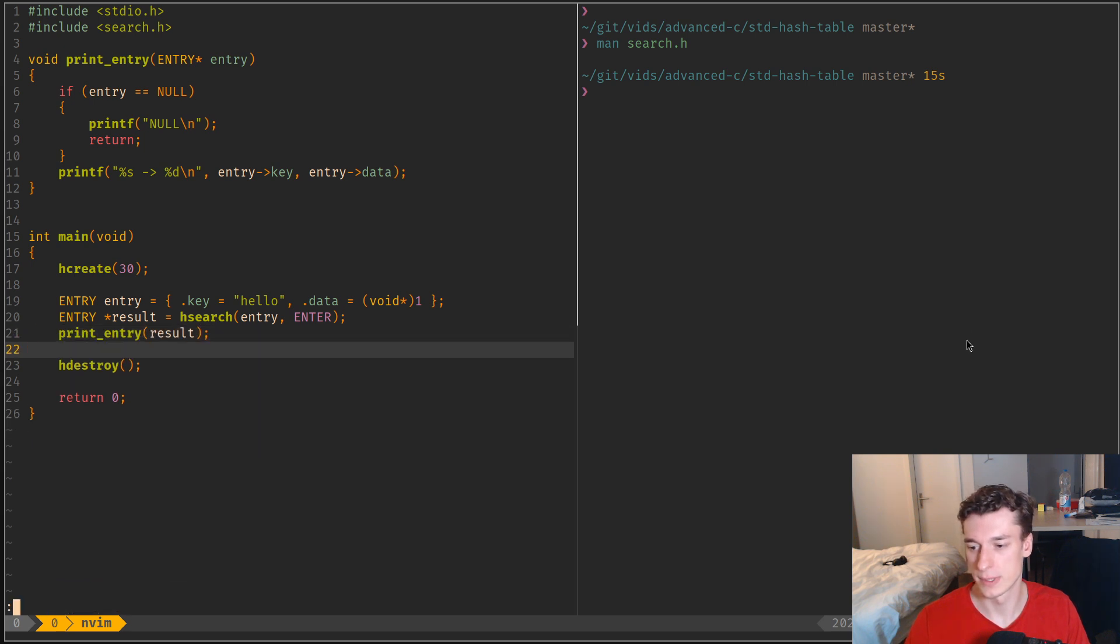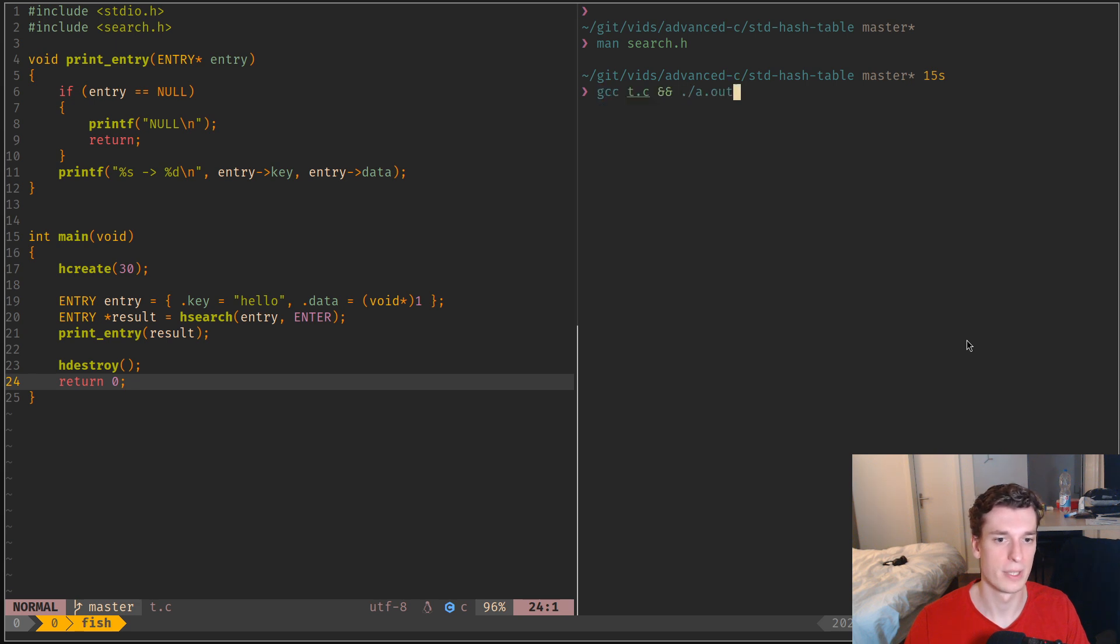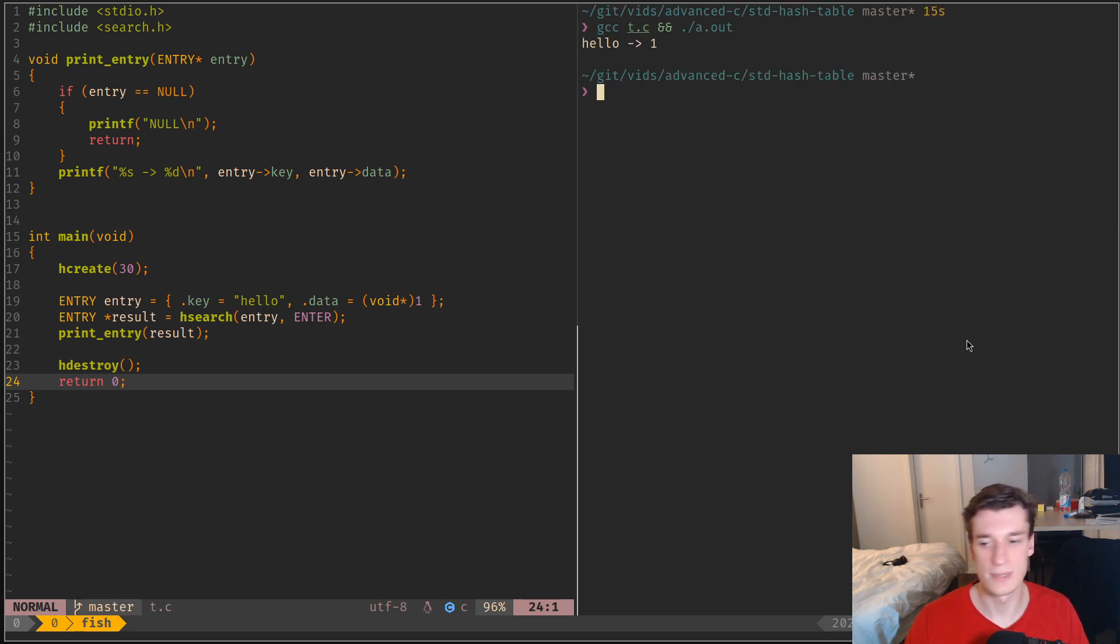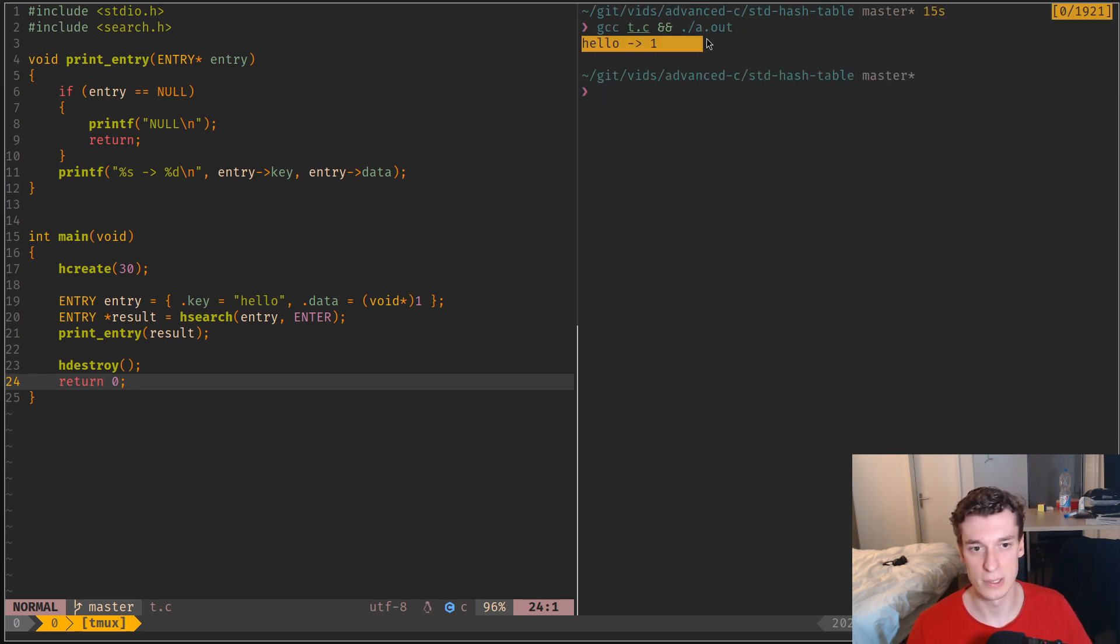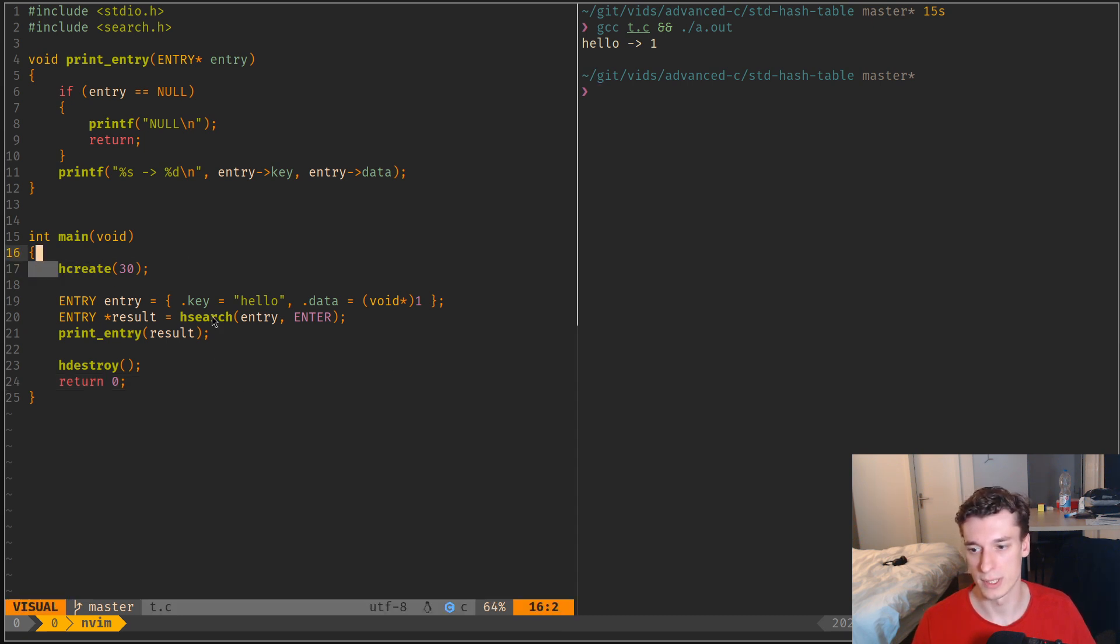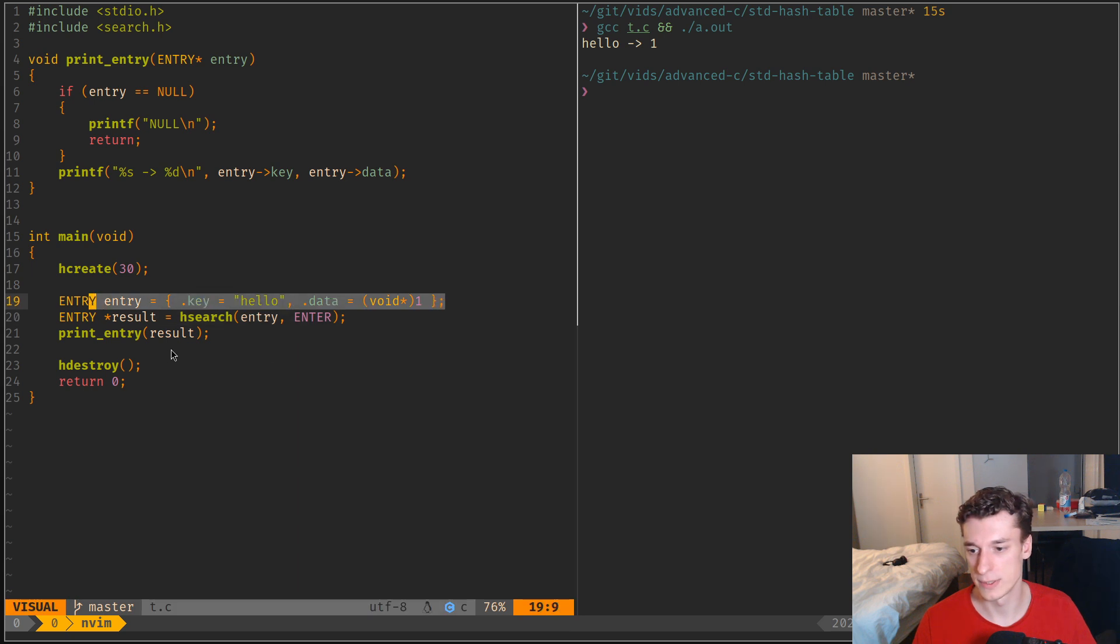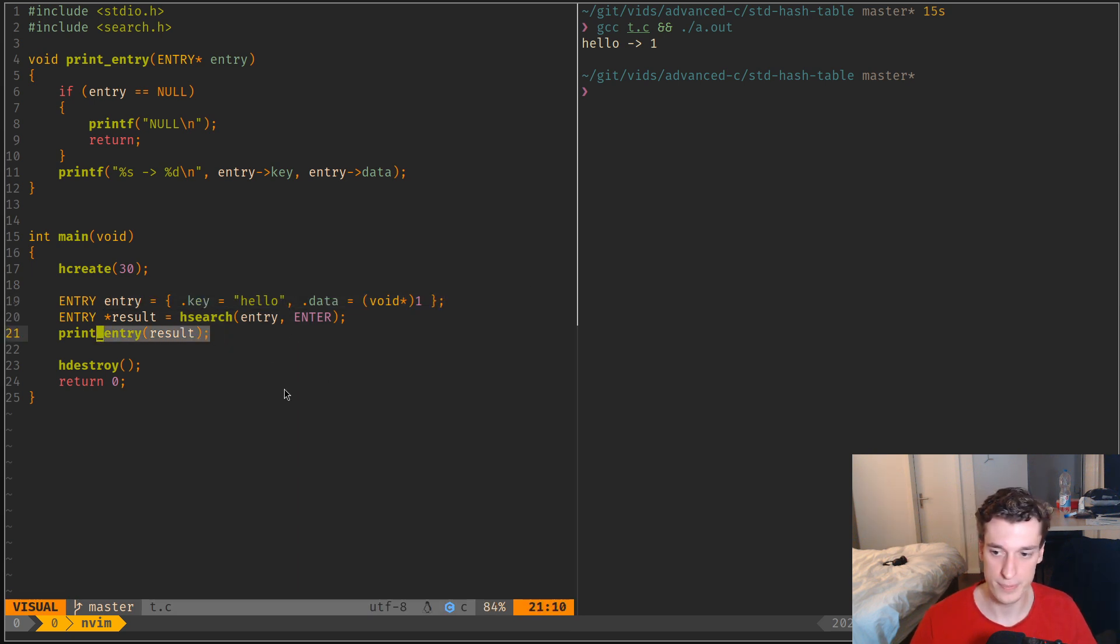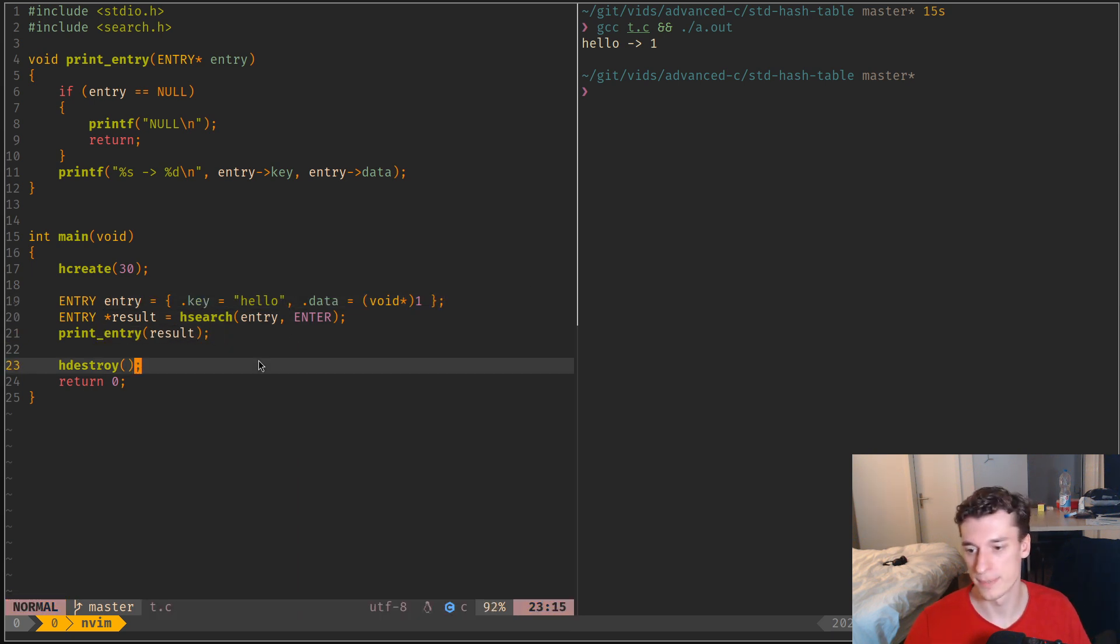Like so. And let's compile all this, and you can see that at the end I get hello that maps to one, because I created the hash table, I inserted this entry in it, and I just printed it.